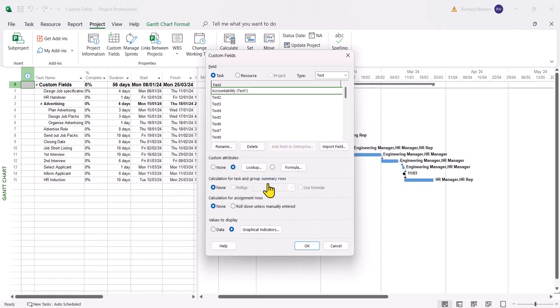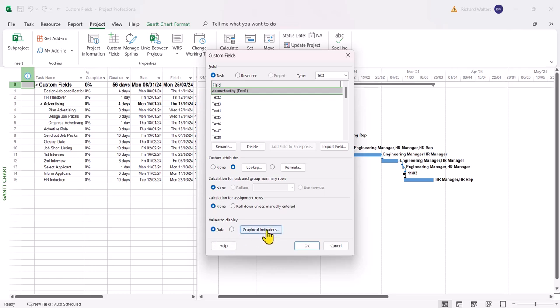And now you decide what kind of values you want to display. So in this case it's text, so I'd want data. For graphical indicators that's more visual images. We'll also have an example of this one. But we're starting with data. So I'm going to click OK.